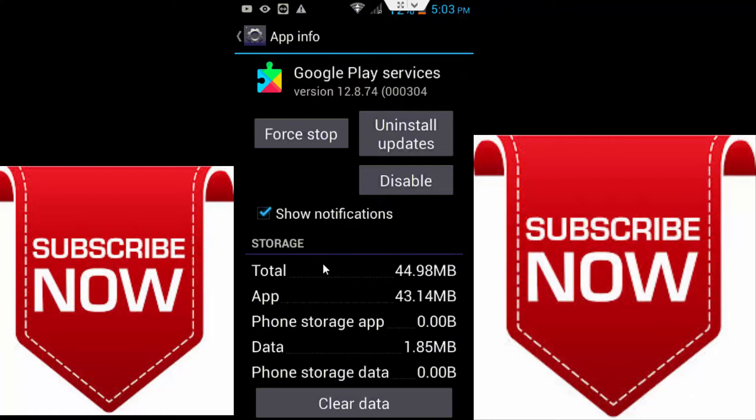And after guys restart your mobile phone. I hope guys your problem is solved. So thanks for watching, please like, share and subscribe my channel.